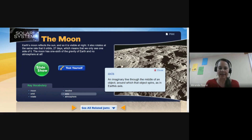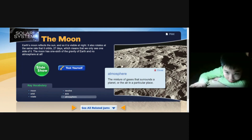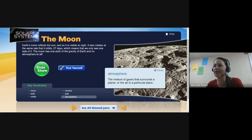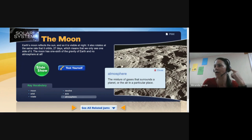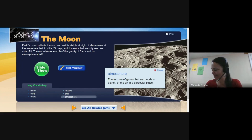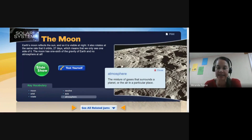Next: atmosphere. Guyen Vu, read for us. Atmosphere: the mixture of gases that surrounds a planet, or the air in a particular place. Fantastic!